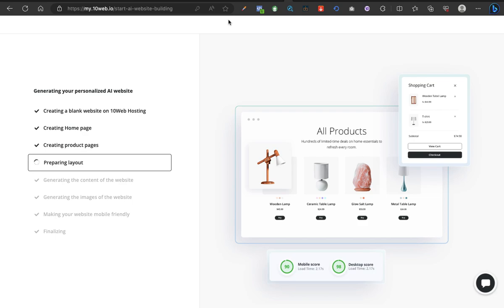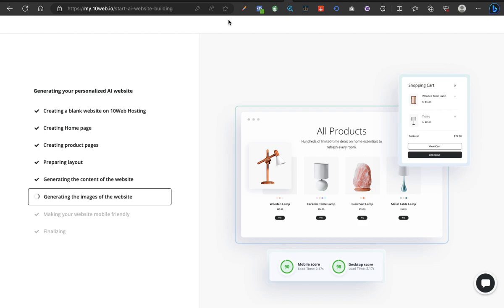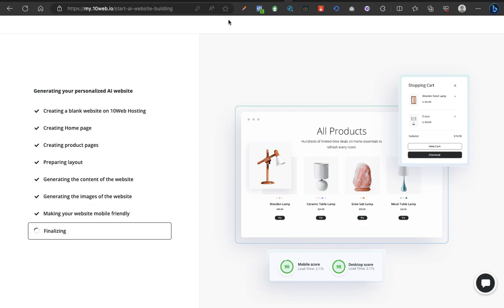As you can see right on the screen, step after step is generating the pages, the products, generating your personalized AI website. Creating a blank website on 10web hosting, and like I told you, you can actually host with them. Creating home page, creating product pages, preparing layouts, generating the content of the website, generating the images of the website, making your website mobile friendly, finally finalizing. Let's just sit back and relax.